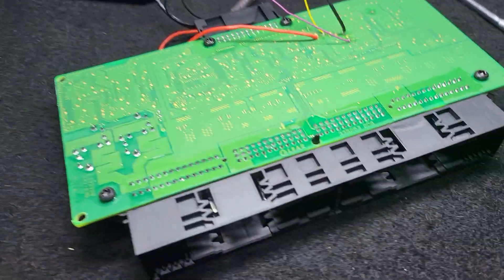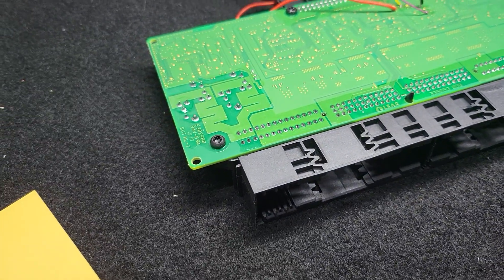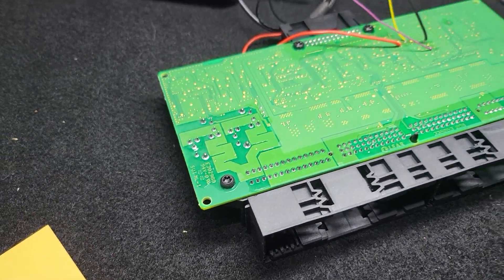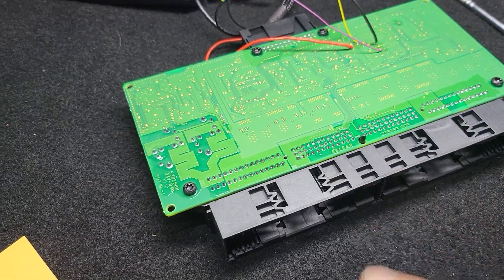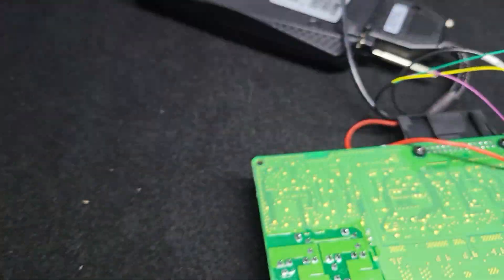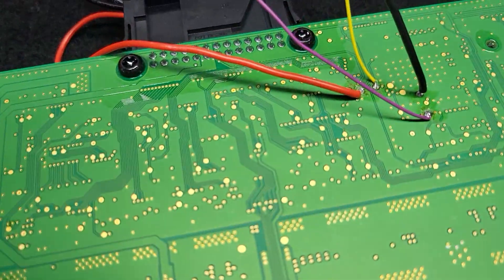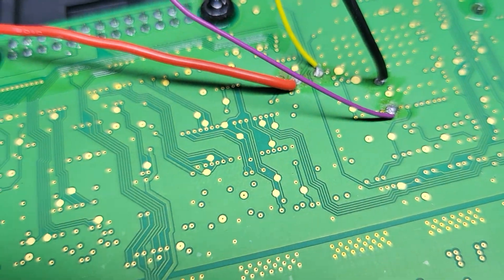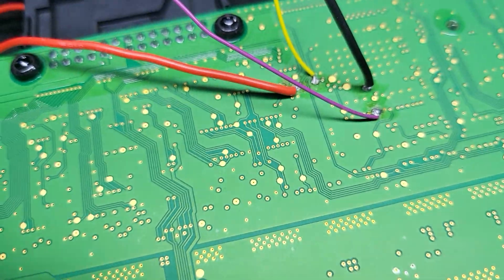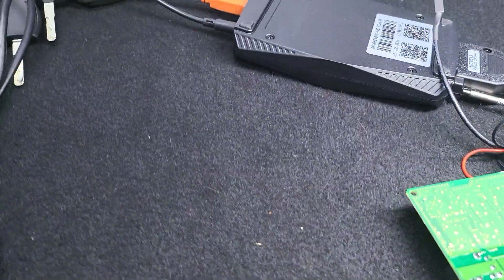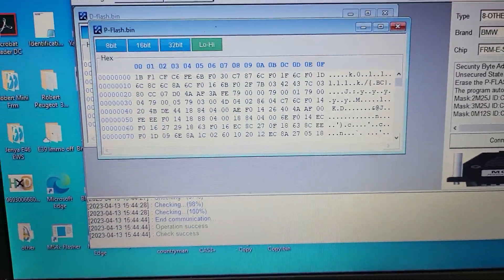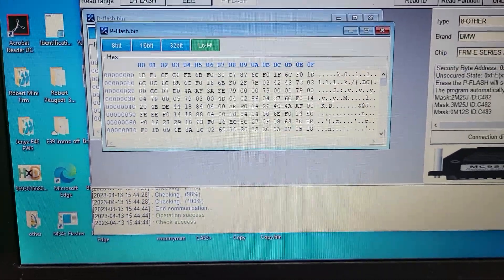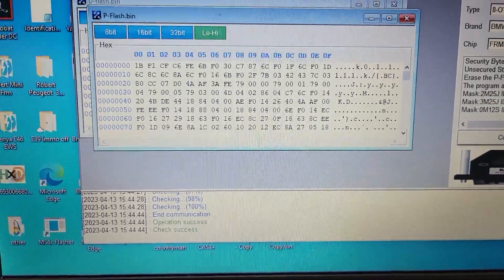Hello guys, today I want to show you how to fix the problem with the FRM3 on BMW. First we need to connect wires from a programmer, start the VVDI probe, and read D flash and P flash. I'll show you the problem with D flash.